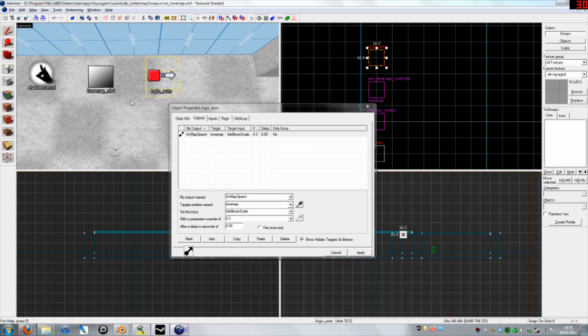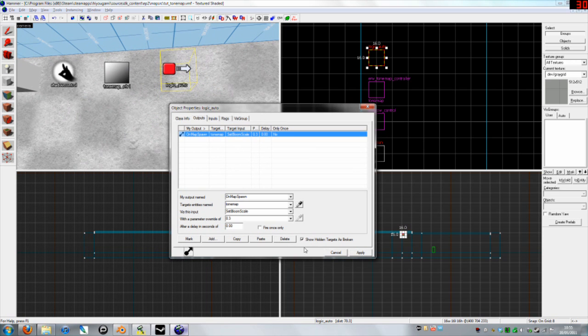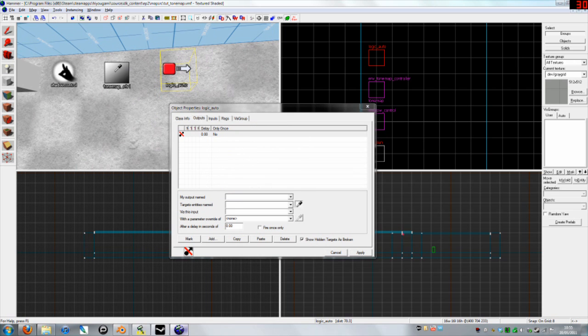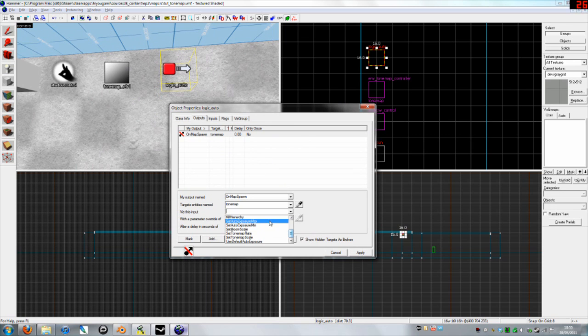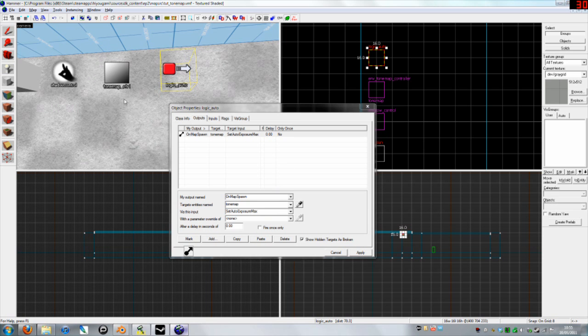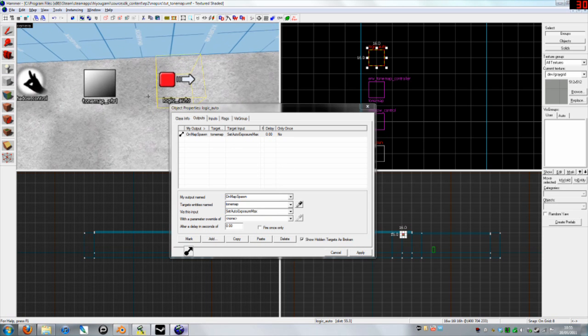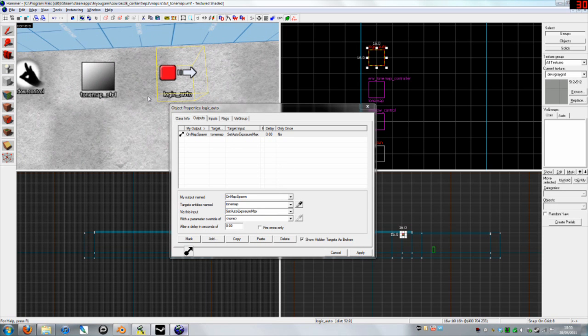First of all, we shall show you outputs. Make a new output. I'll delete this one. Set it to your tone map. On map spawn, which is what we usually use with logic autos. Set auto exposure max. This will set the maximum exposure that your eyes can go to until a logic relay changes it, or something else changes it.